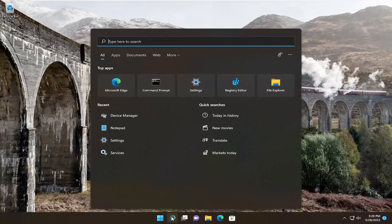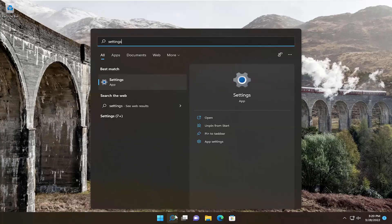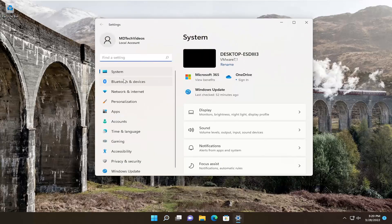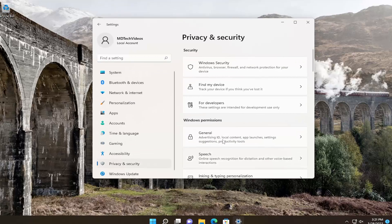So all you have to do is open up the search menu, type in settings. Best match will come back with settings. Go ahead and open that up. On the left side, you want to select the privacy option.